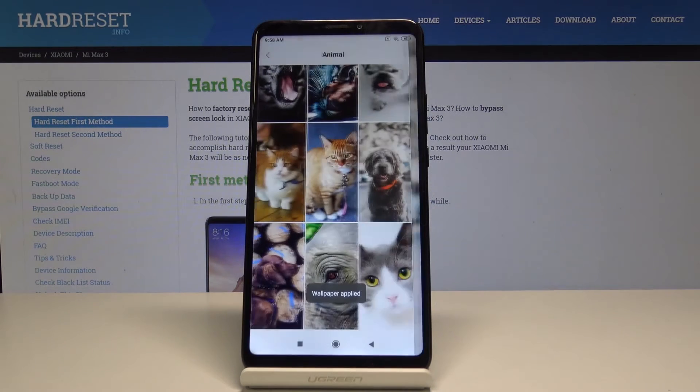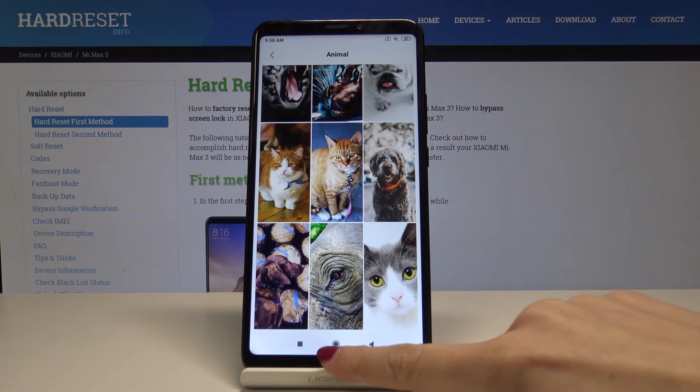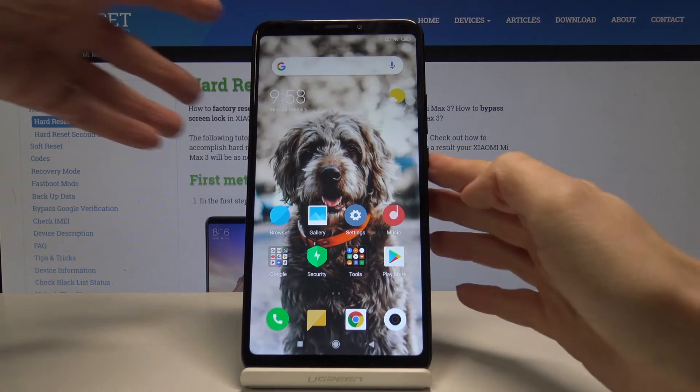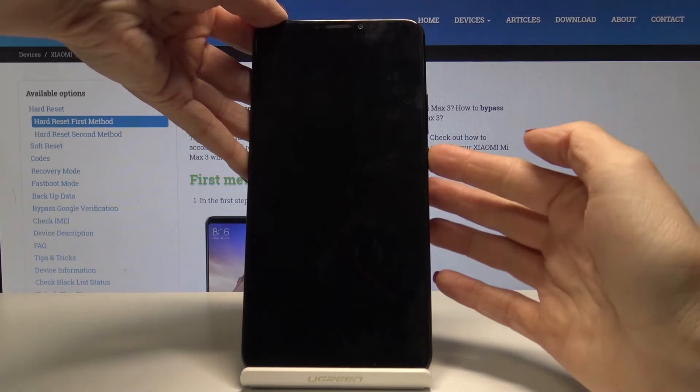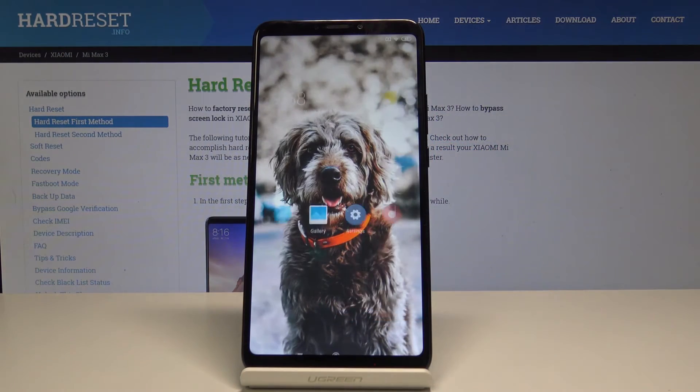Your wallpaper has been set, so it has been applied, and as you can see now your home screen and also your lock screen has been updated.